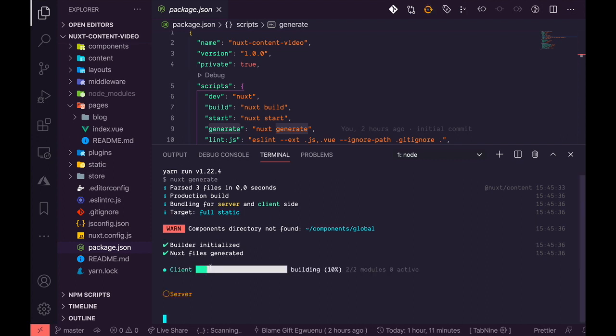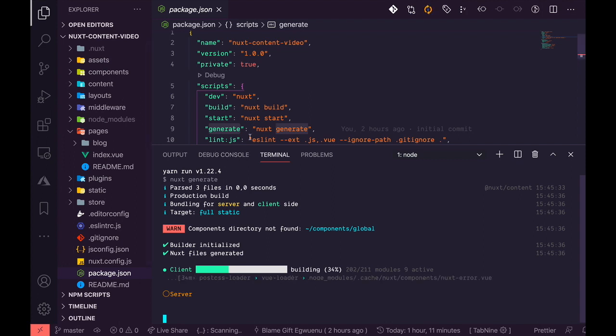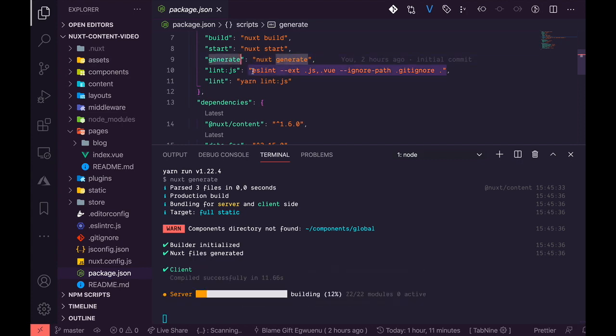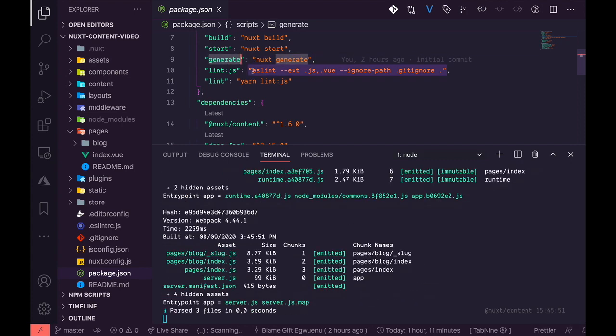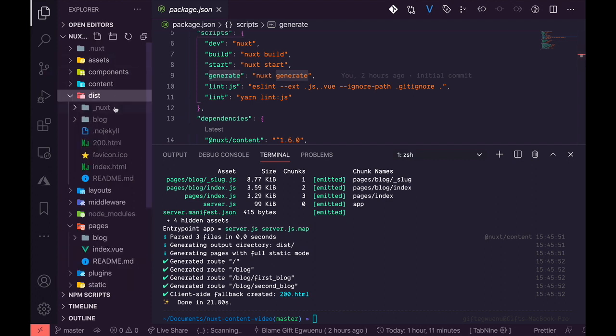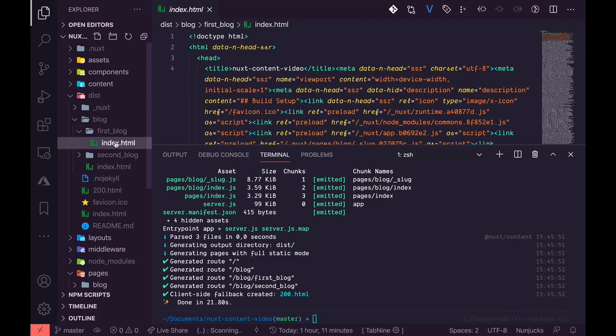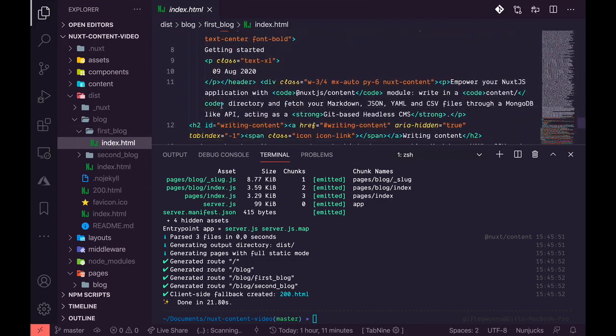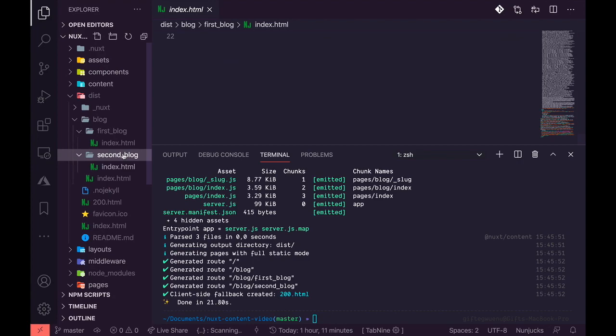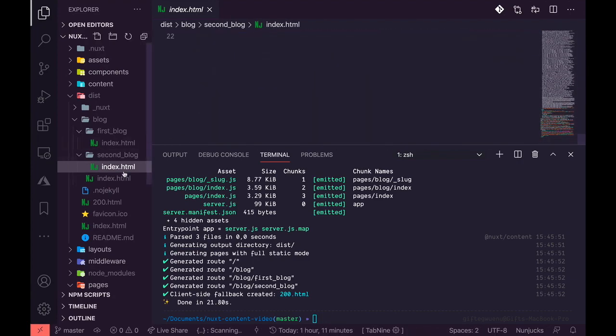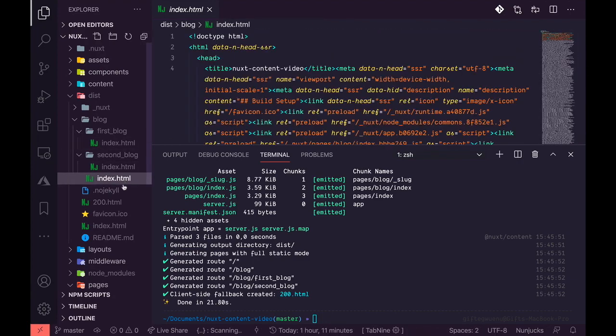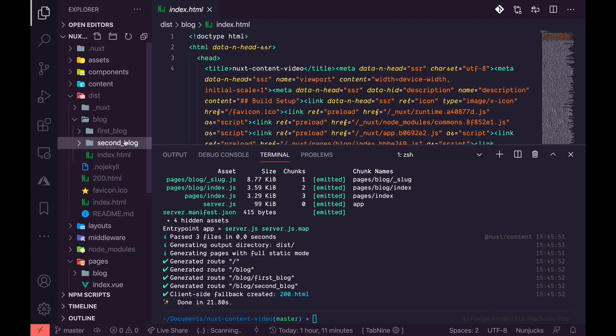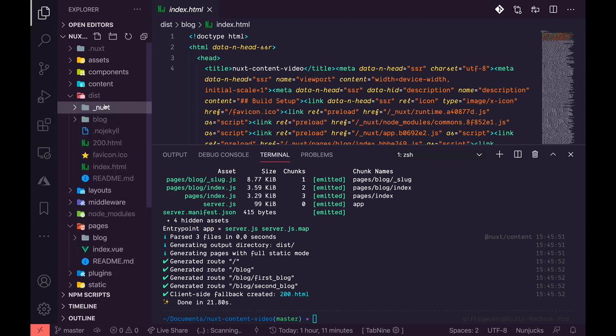So I'm going to use the command here and generate to show you what a deployed version of this blog we just built would look like. Basically, static generation will only output HTML files, so your entire blog would be deployed as HTML files. So you can see here that we generated a blog directory with first_blog and second_blog. And in the terminal, you can see that it generated routes - generated four routes as we know that we have a blog route, a blog/first_blog, and blog/second_blog.